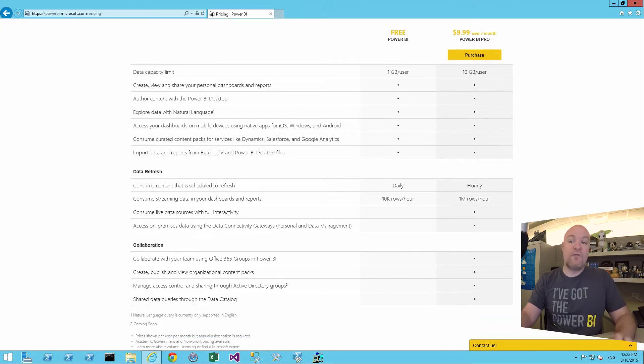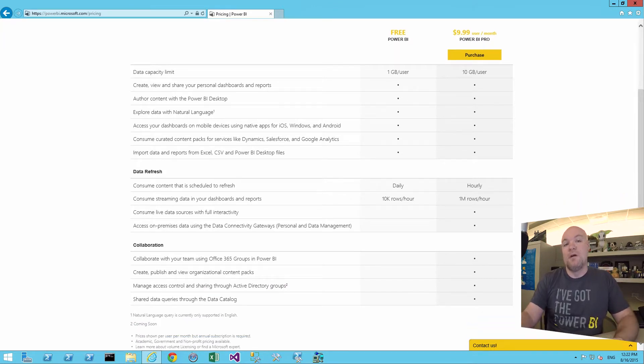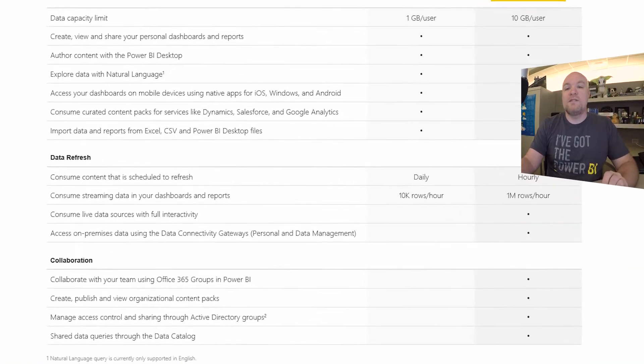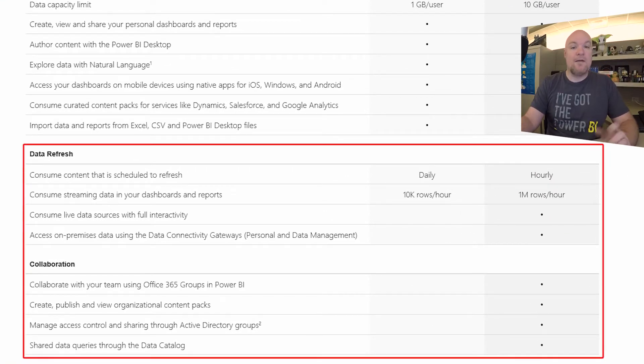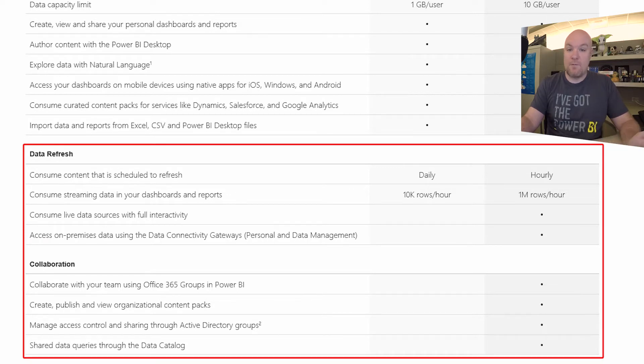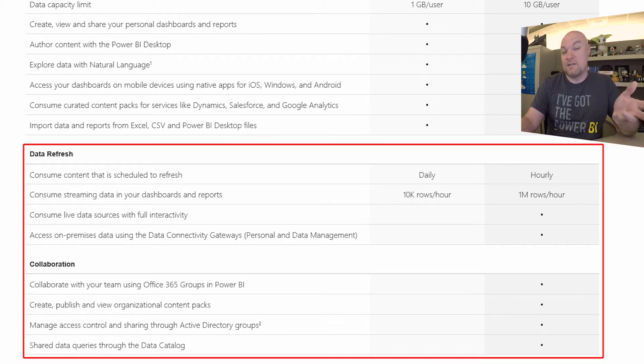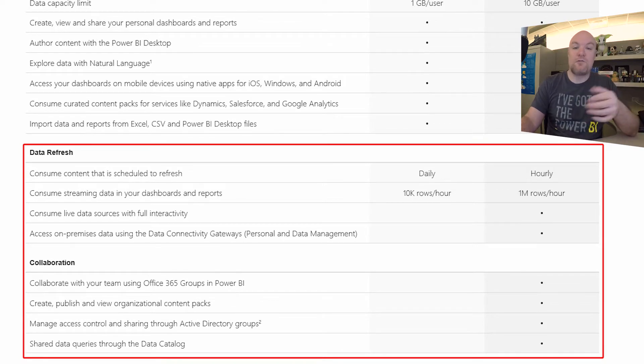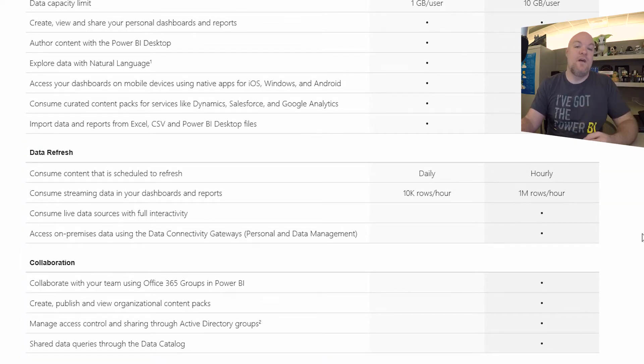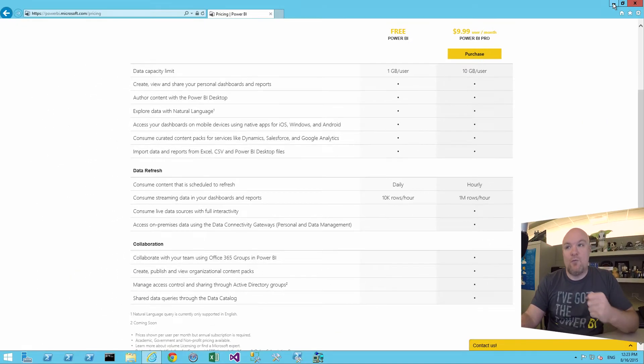And for the free versus the pro, there's actually a lot of features that are very similar to the two. Where it comes down to differences are when it comes to data refresh and or collaboration. So this really talks about, are we refreshing from on-premise data sources and also what we consume from a streaming perspective. So this would be like stream analytics type data. So collaboration has to do with groups, organizational packs, and those types of items. Let's go take a look at the free and what that has to offer.